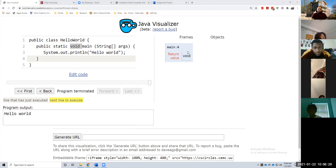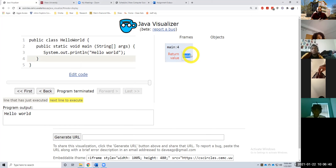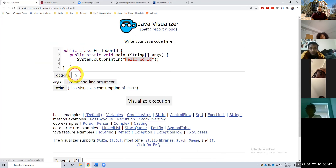Our return value is void. Very basic program. This is essentially the first one that you'll ever do in intro to programming. Any questions about that? All right, let's go to a little bit more difficult — not really.